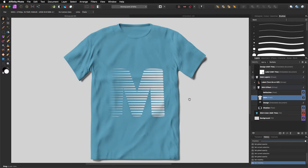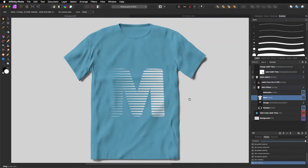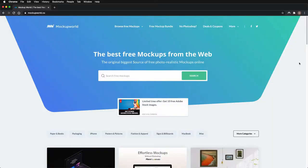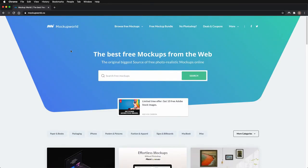This tutorial comes as a request of one of my viewers, so thank you very much for the request. The first thing that you need to do is download free mockups. I'm going to show you the site that I use the most to download mockups.